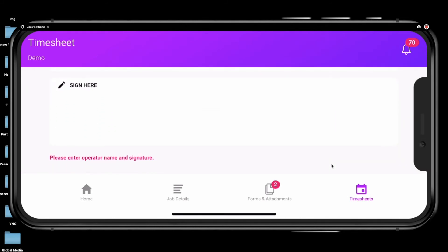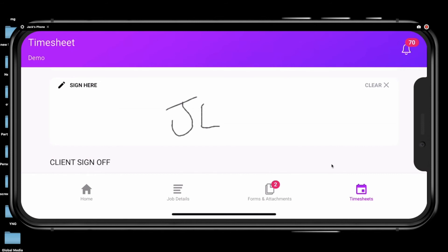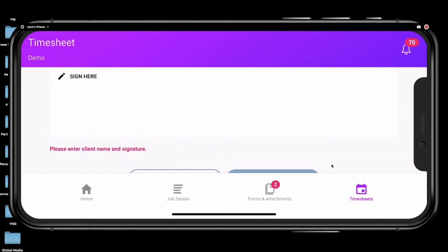Enter your signature, then ask your site contact to review and sign your timesheet. If they are happy with the hours entered, they can sign here.